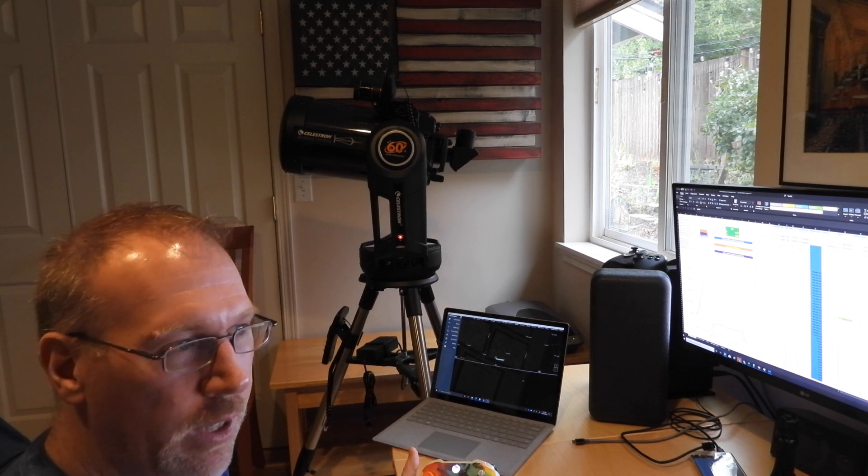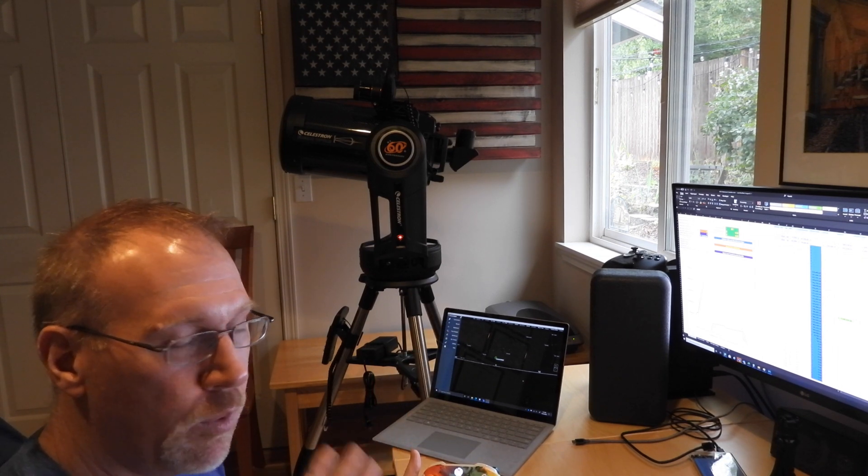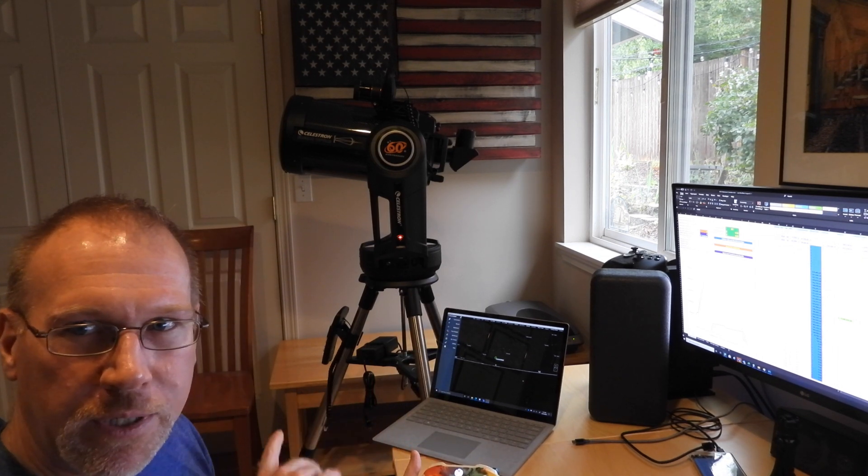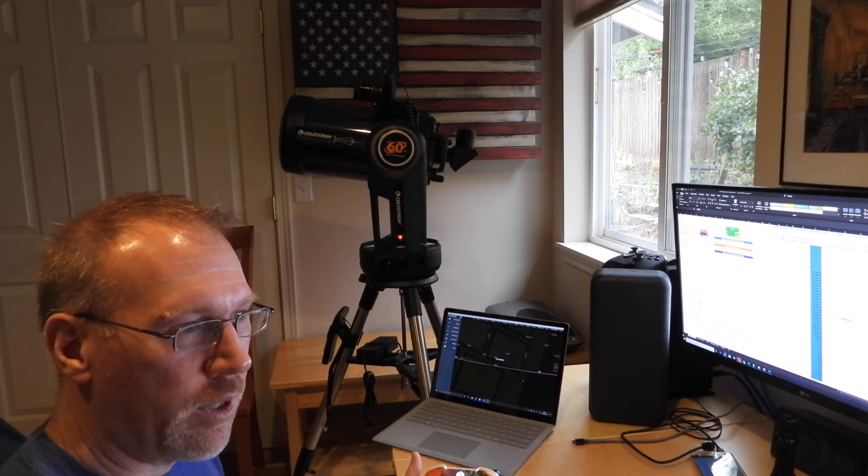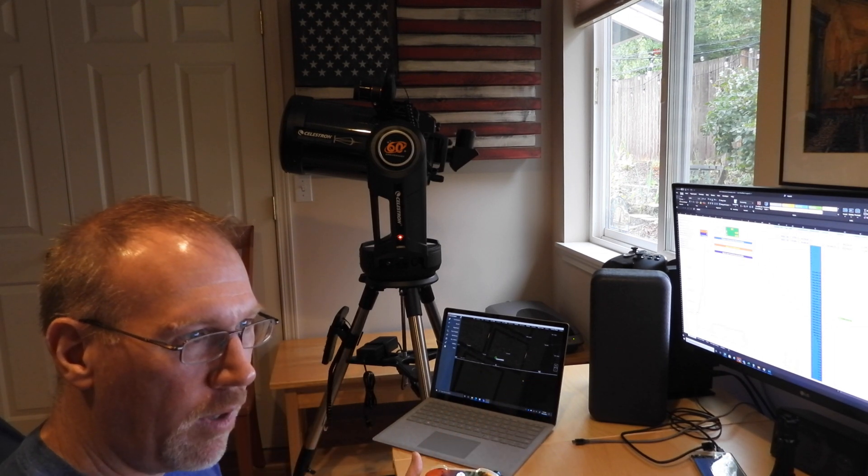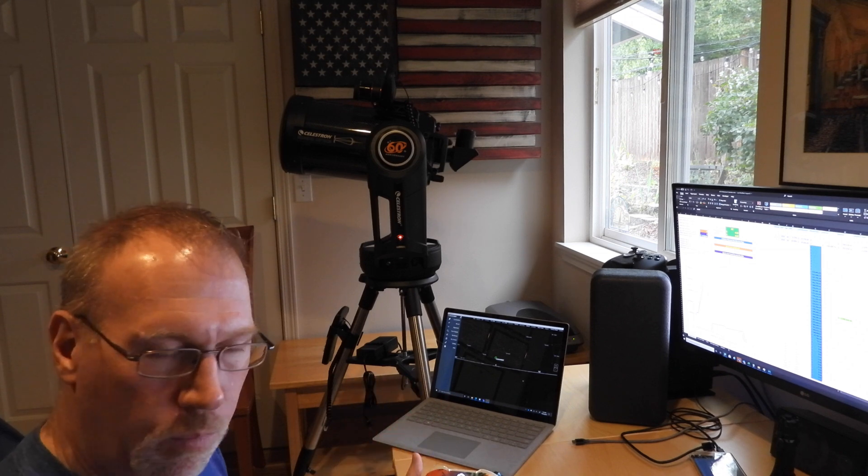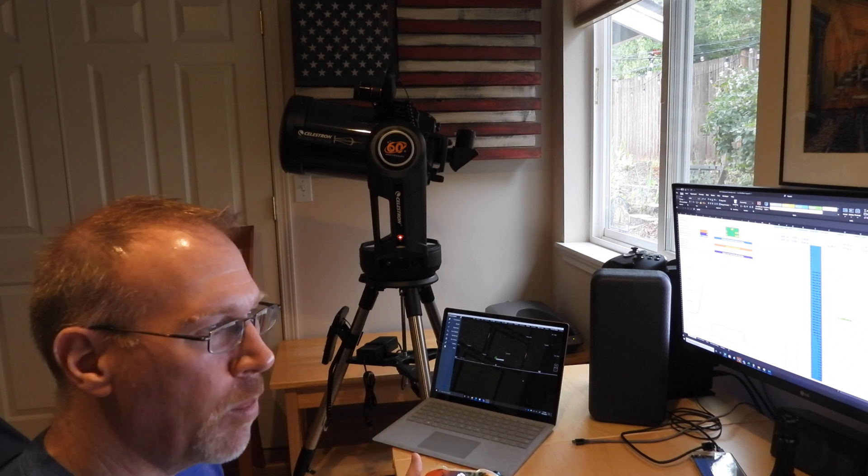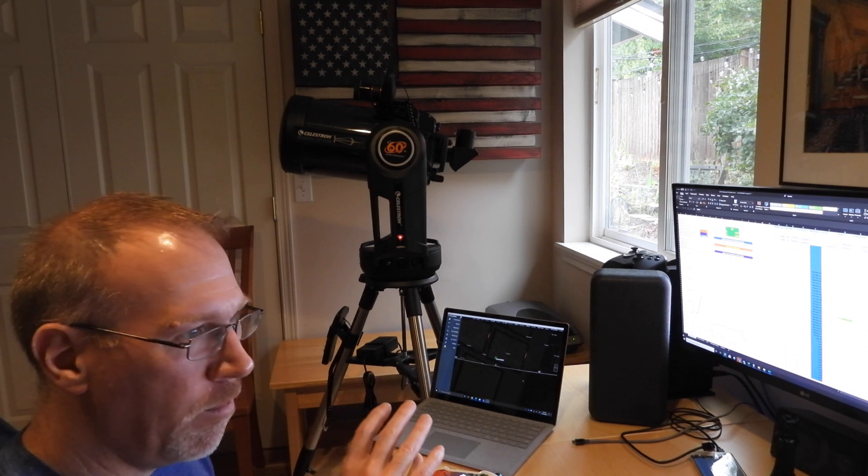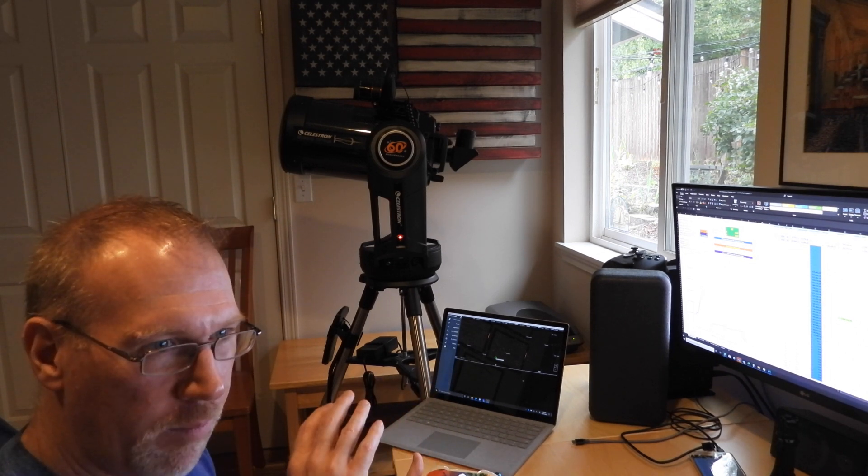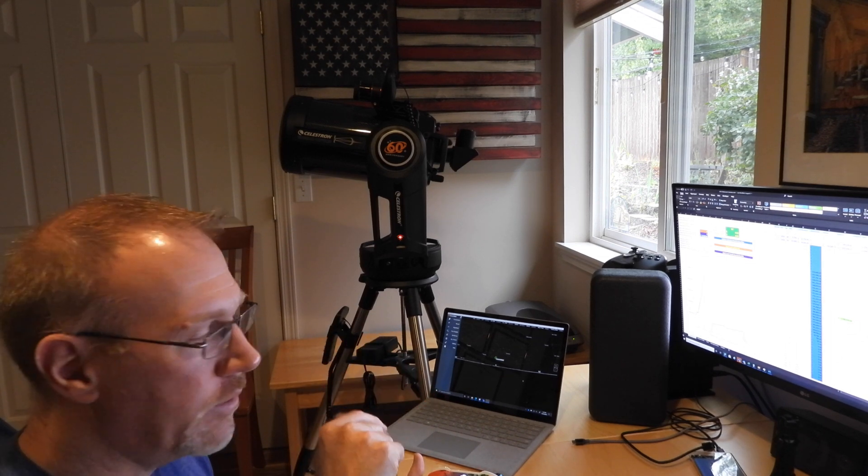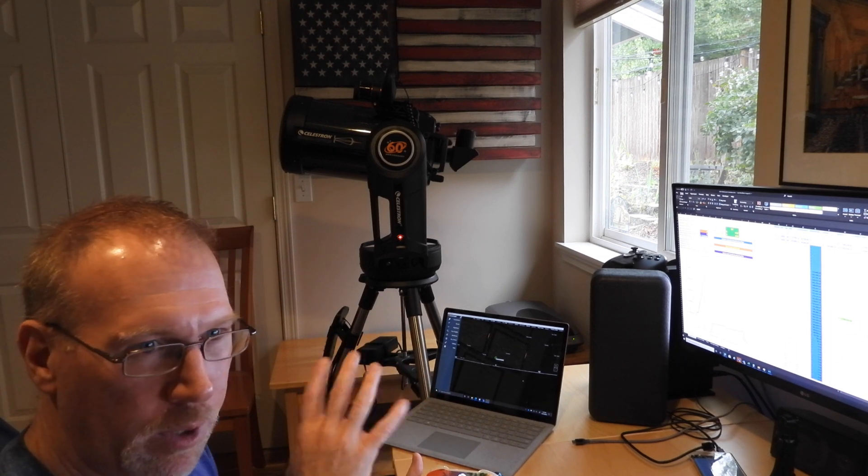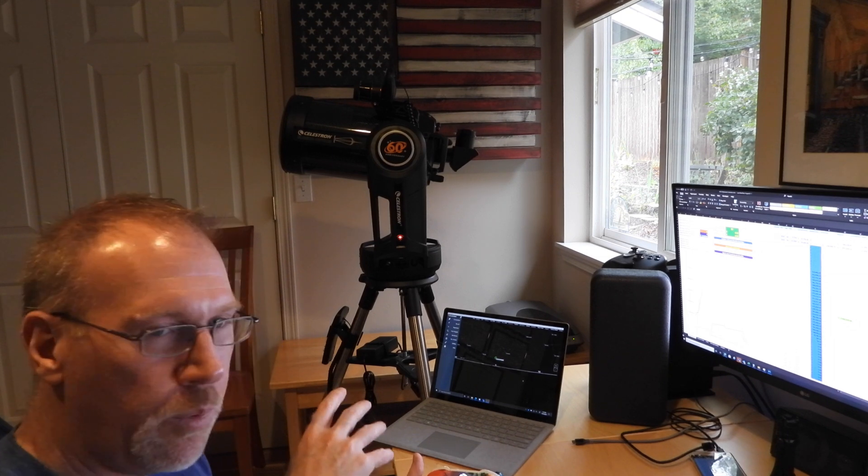Where I think this is going to be really useful, for me anyway, is when using the go-to function in CPWI to slew to a target, particularly like a planet where I'm really zoomed in, I oftentimes have to then make some adjustments to get it centered in the screen when I'm doing astrophotography.